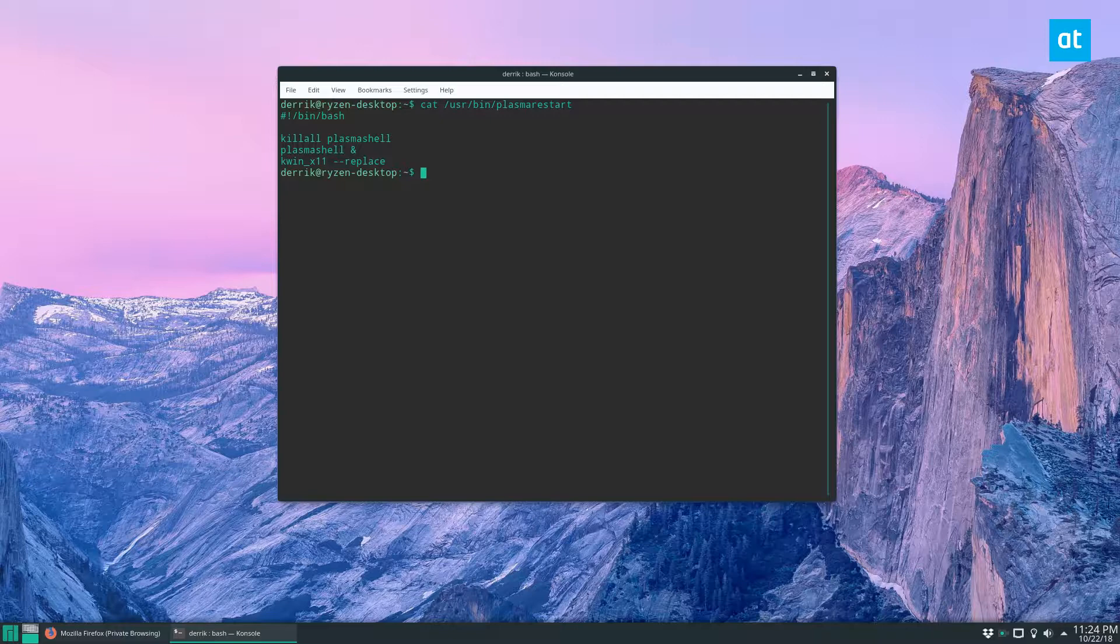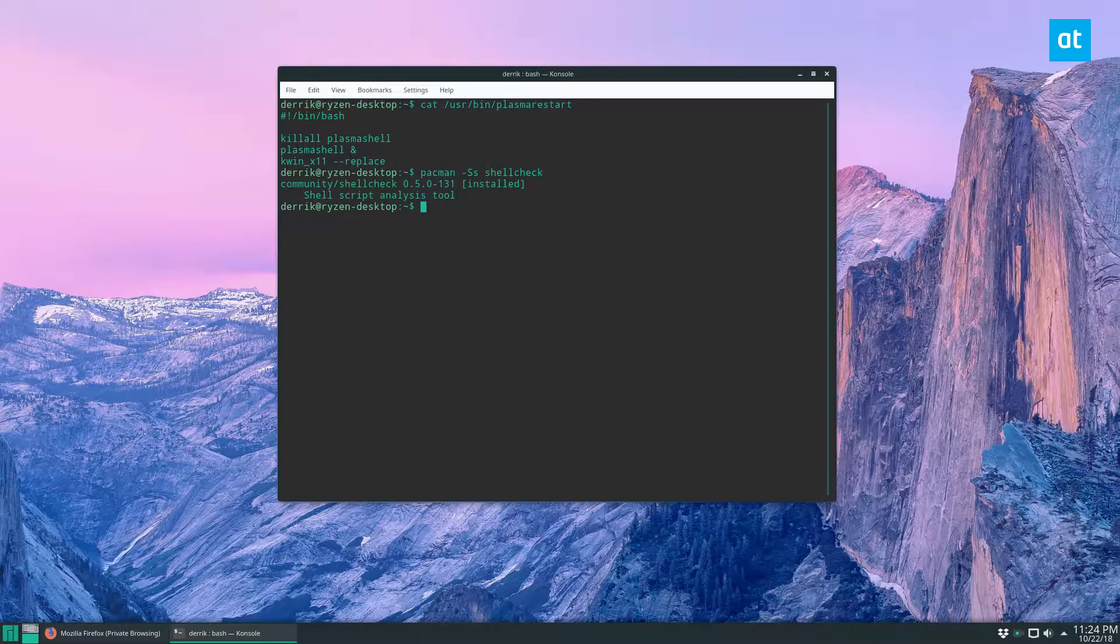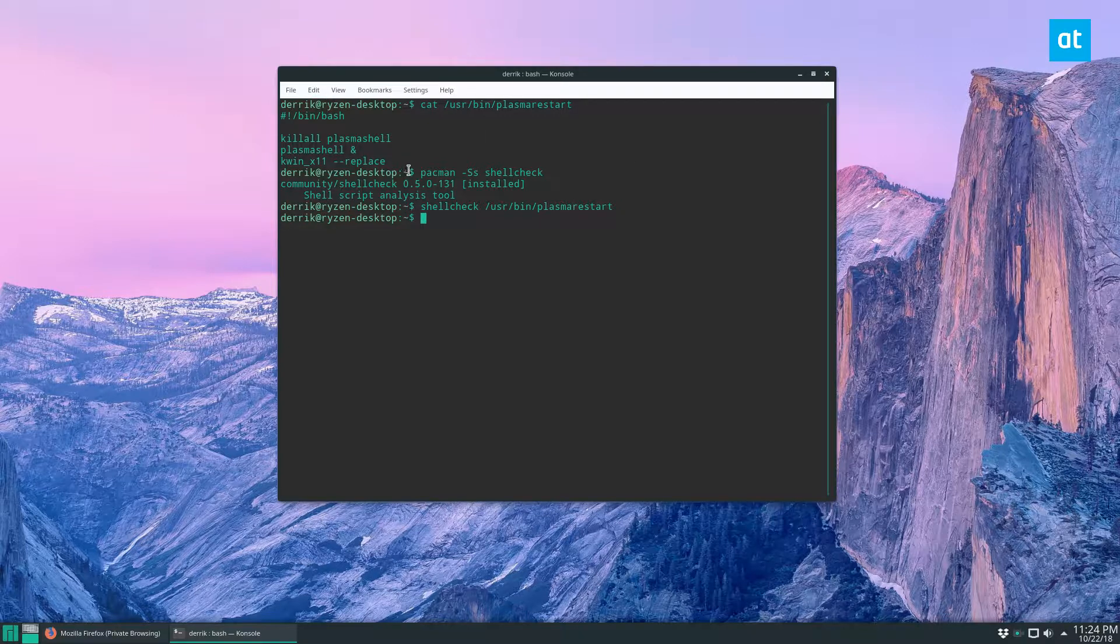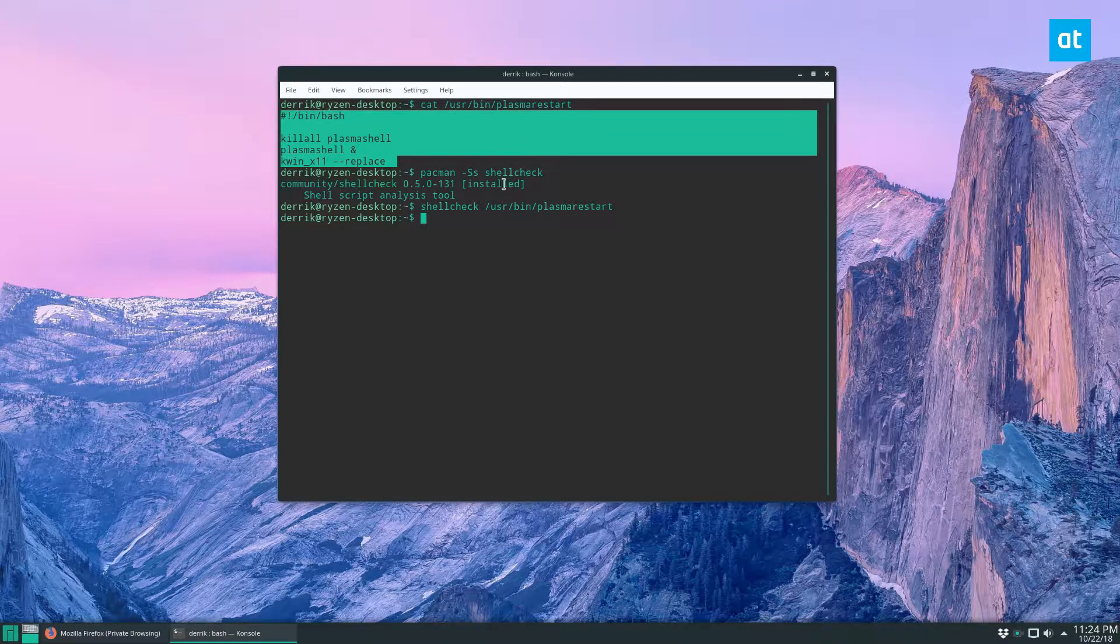Let's get ShellCheck installed. ShellCheck is in most of the mainstream software repositories for mainstream distributions. If I do a search for ShellCheck, it's right here. I have it installed. If I want to run ShellCheck against my plasma-restart, I would do shellcheck and then /usr/bin/plasma-restart. It didn't give me any errors because this is pretty good code. It's not really much there, just a couple of commands.